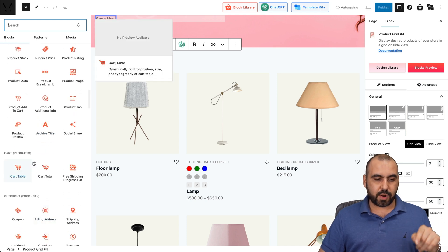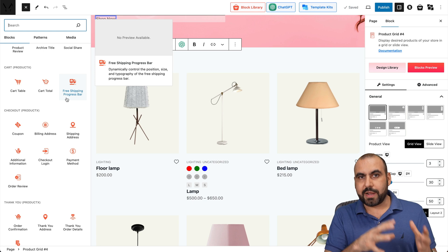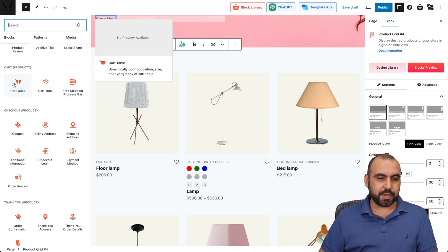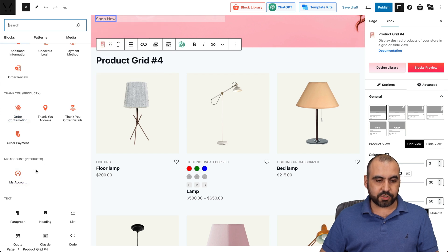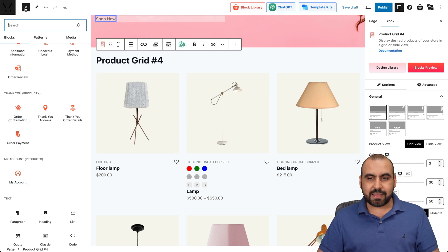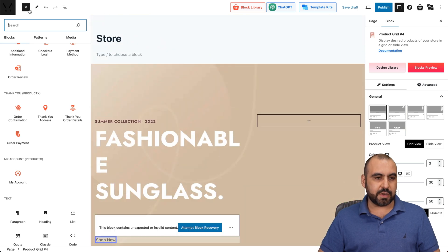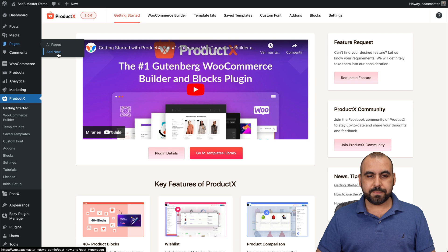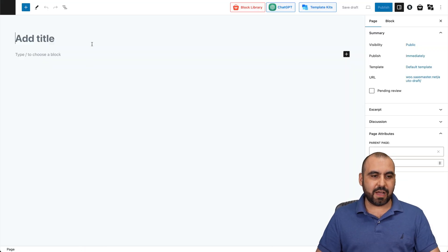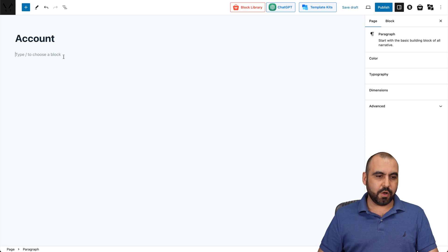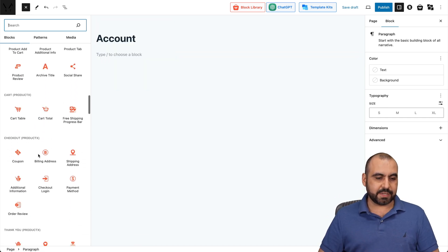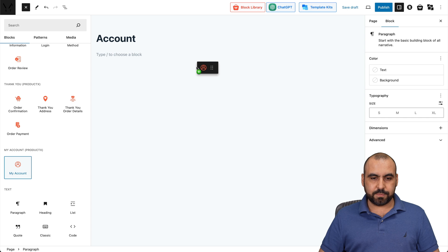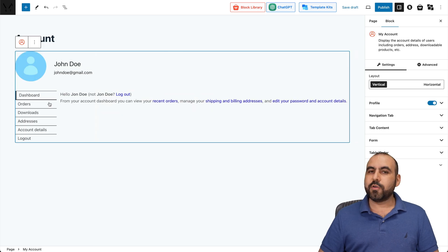All of that is available from ProductX. If I want to add a cart — for example, create a page for a cart — I can do it from here using these elements. You have checkout ProductX elements: coupons, billing address, shipping address, etc. You also get your thank you page products and my account products. So let me add 'my account' — I'll start a new page. In Pages, I'll add a new one, and let's get started with blocks.